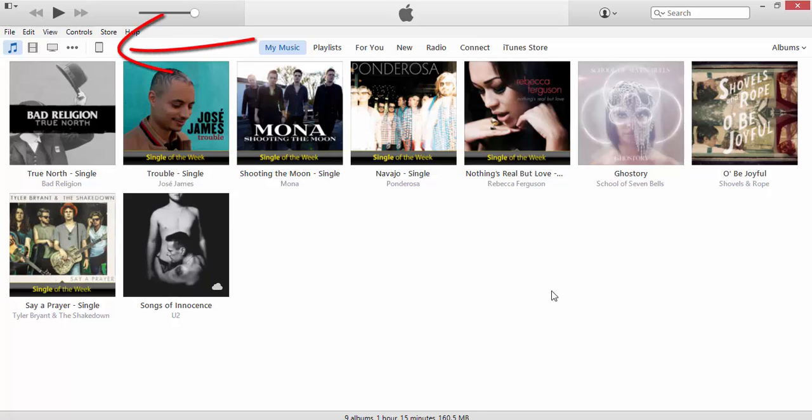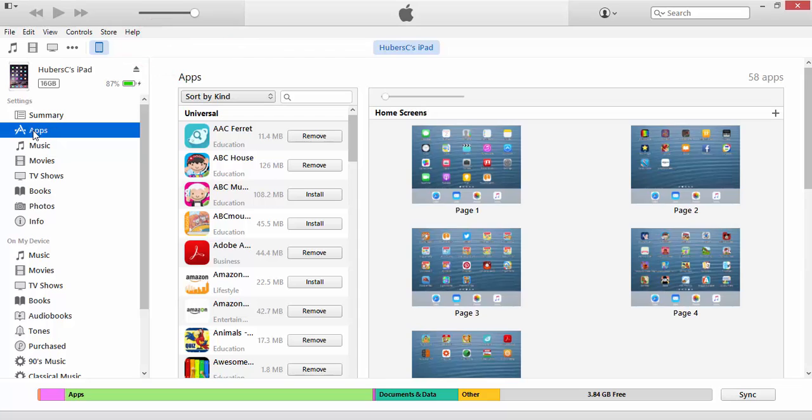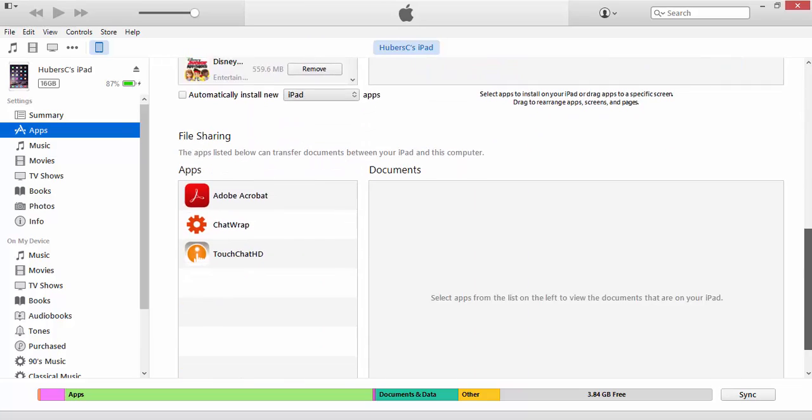Once your device is connected, you'll click on your device, click on Apps on the left-hand side, and then scroll all the way to the bottom to the File Sharing section, and click on TouchChat HD.